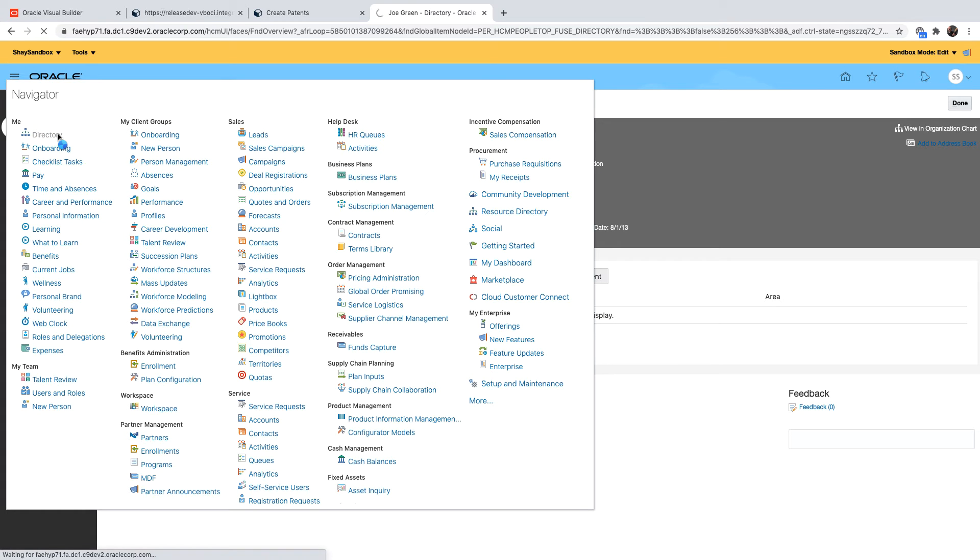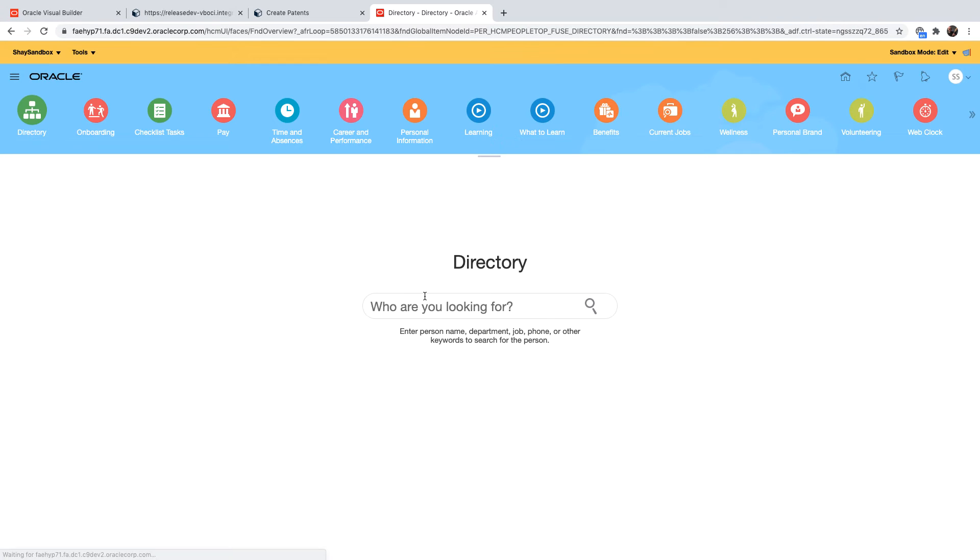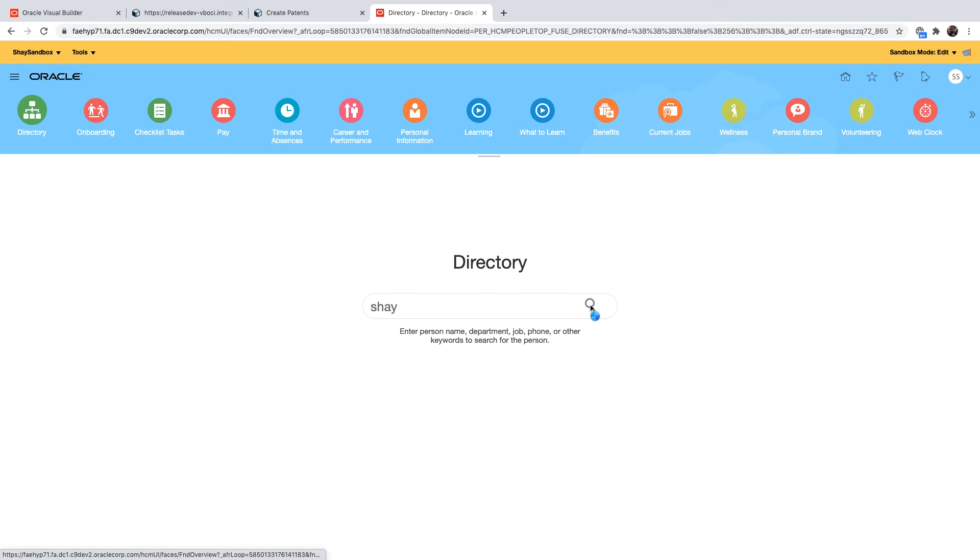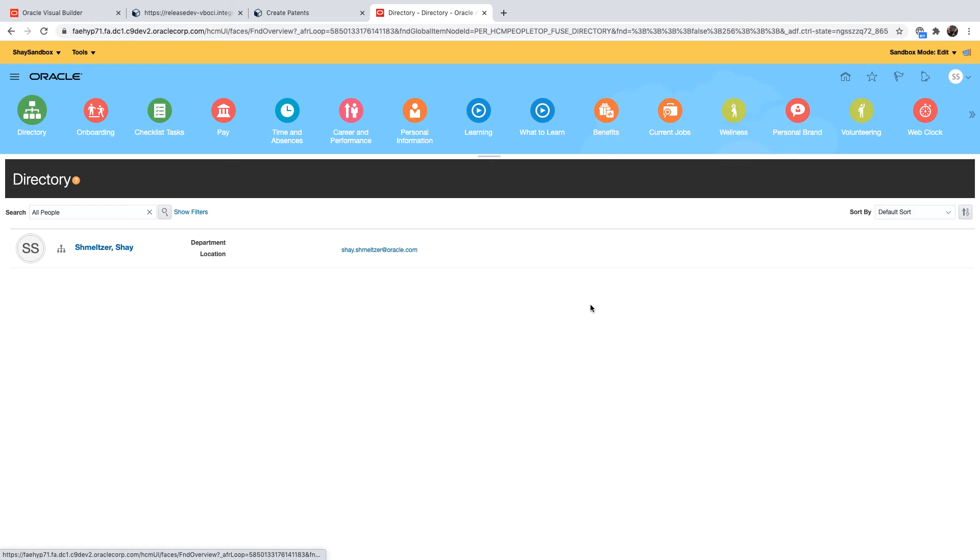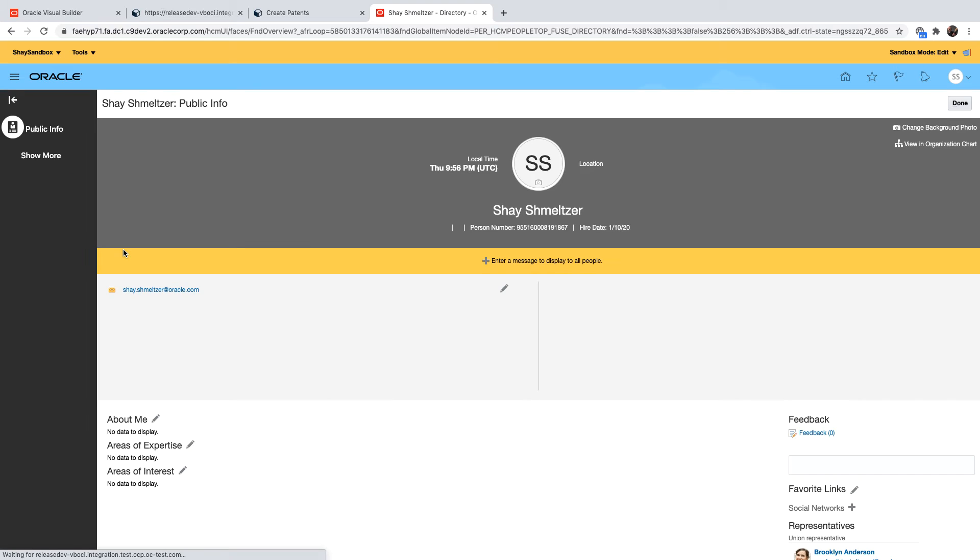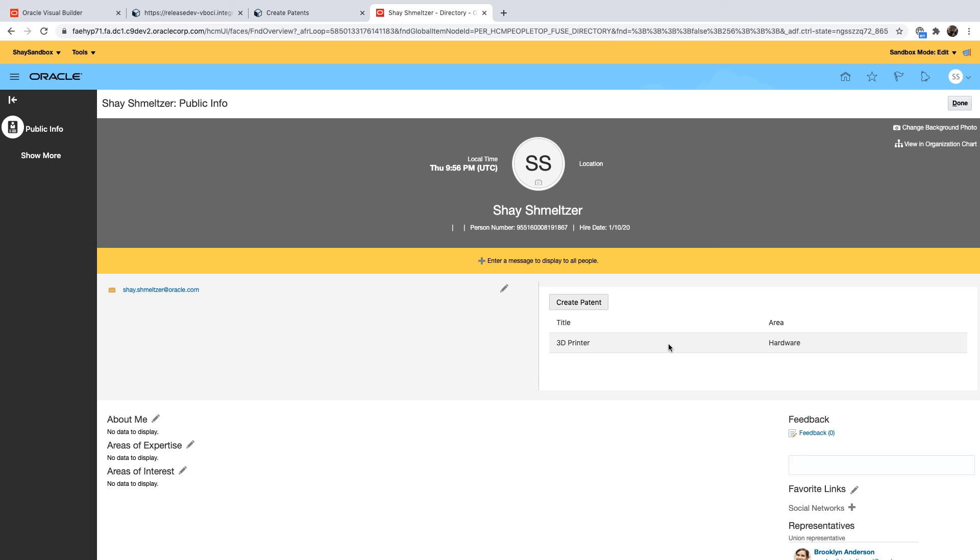And of course if we would navigate back to the employee where we already listed a patent we'll be able to get that value. So let's look up Shai again, click on the name, go to the page. Our content, the VB application shows up with the patent we listed before.